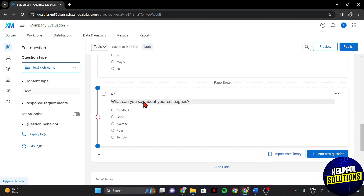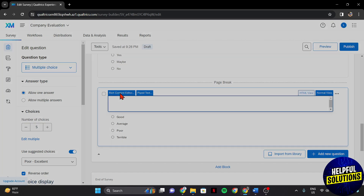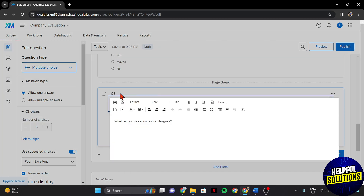So simply click on it and open the Rich Content editor tab. Here, just highlight the text that you want to bold. After highlighting, click on the Bold icon.